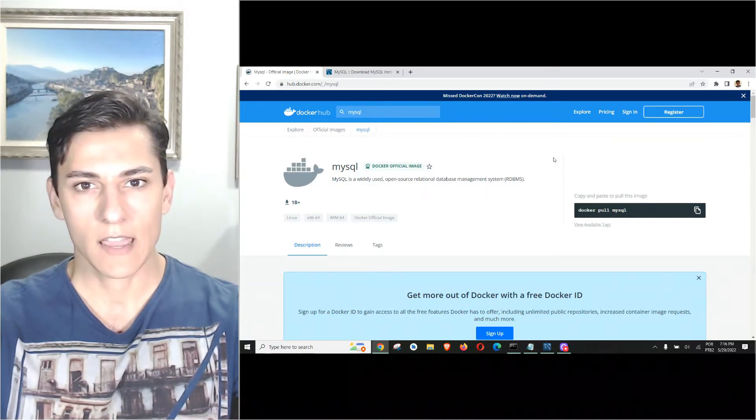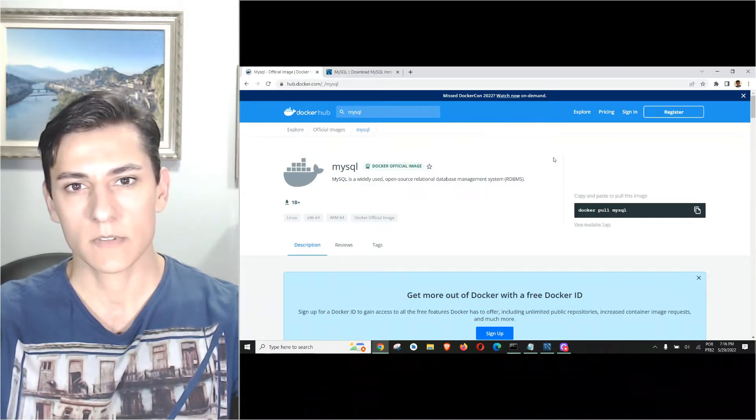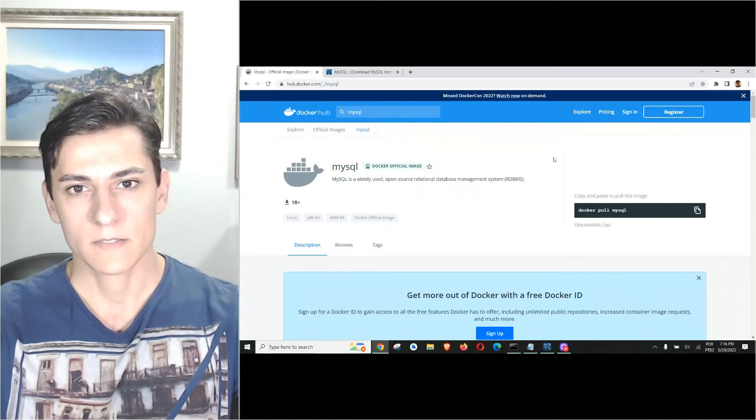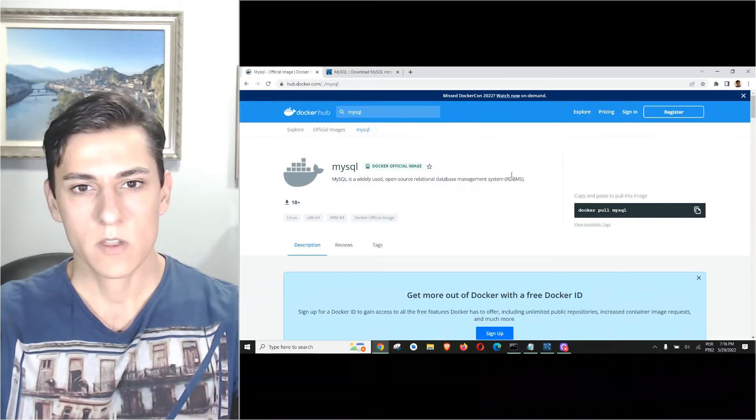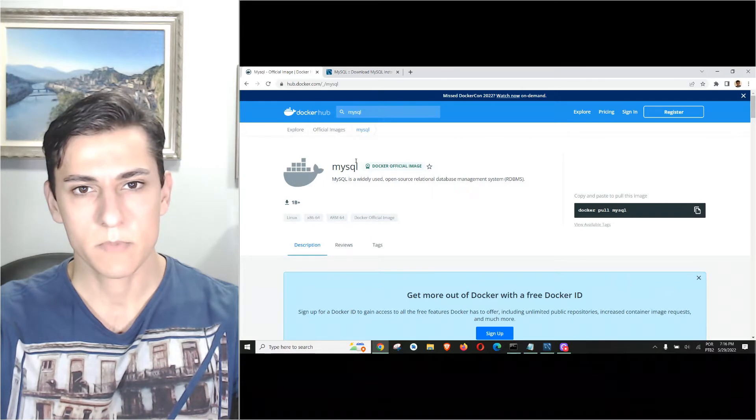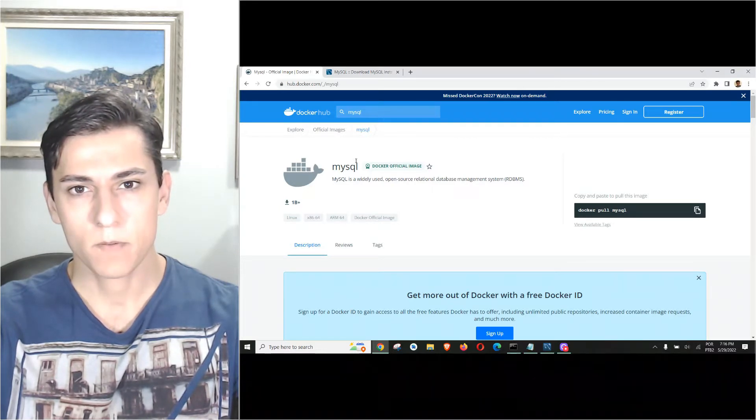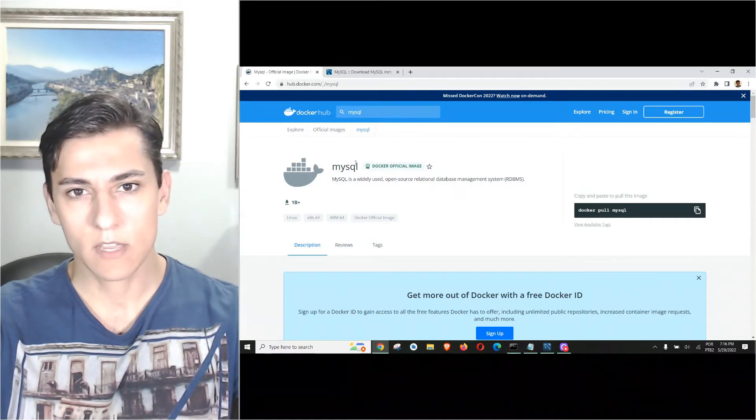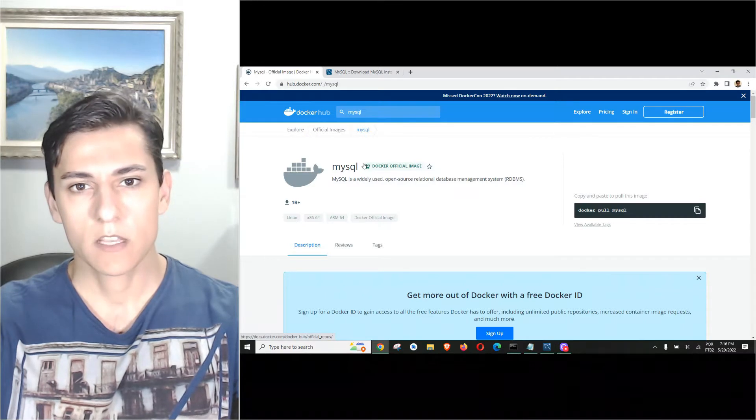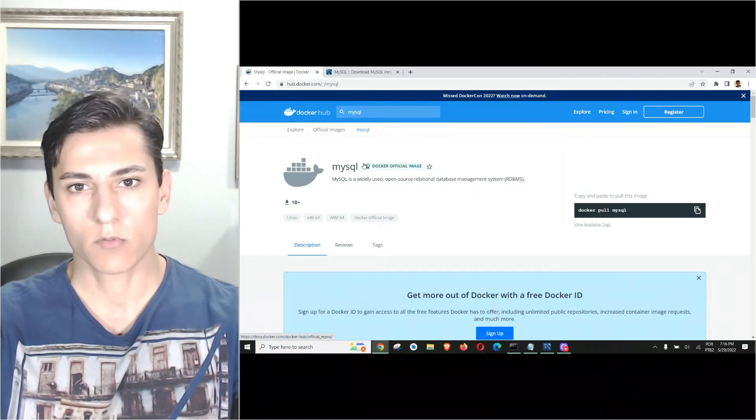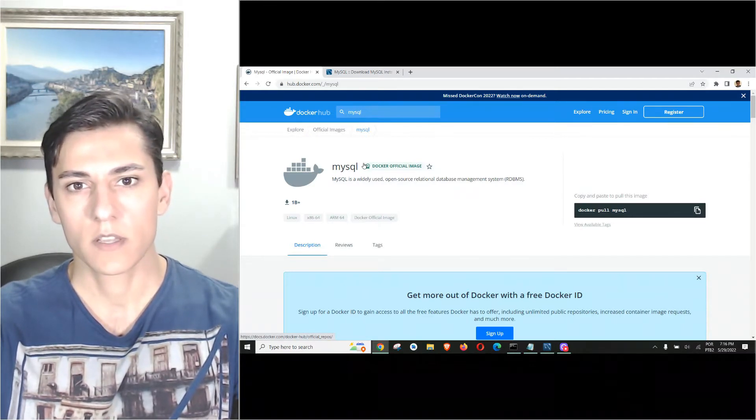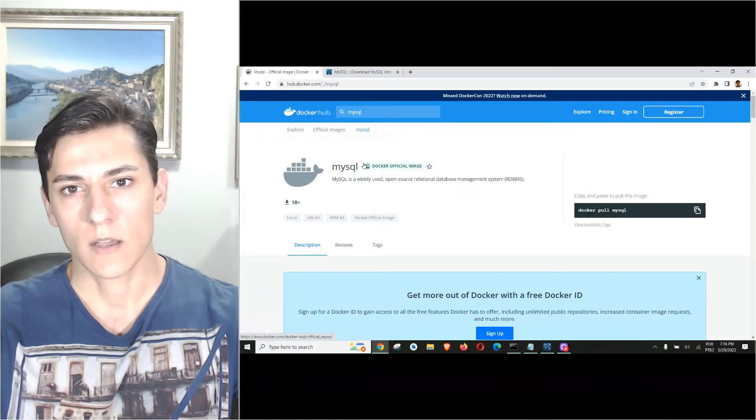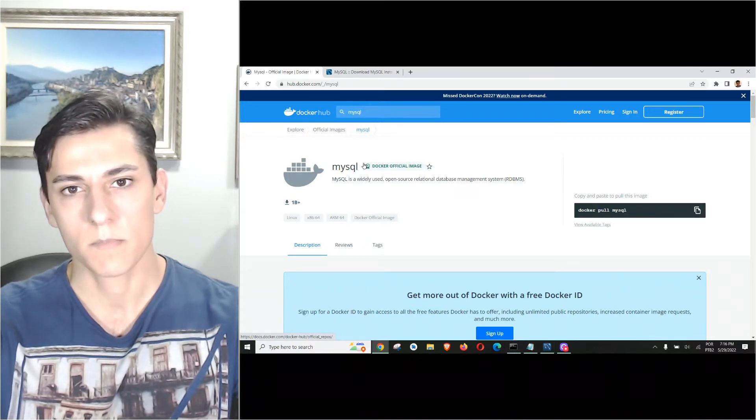We are going to download this MySQL image and create a container running this image, redirecting ports so the container port points to a local operating system port.